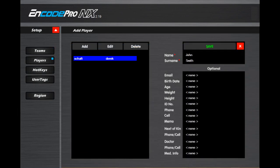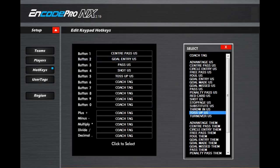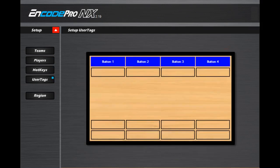This is where all the team and player information is added, as well as allocating hotkeys for a remote keypad. In addition to the standard coding buttons in the software, there are also 16 user tag buttons which can be customized here.